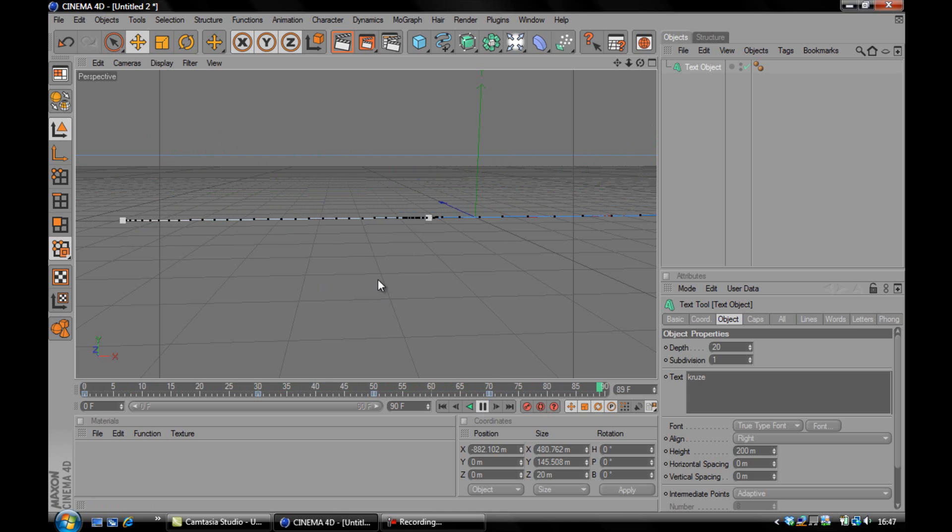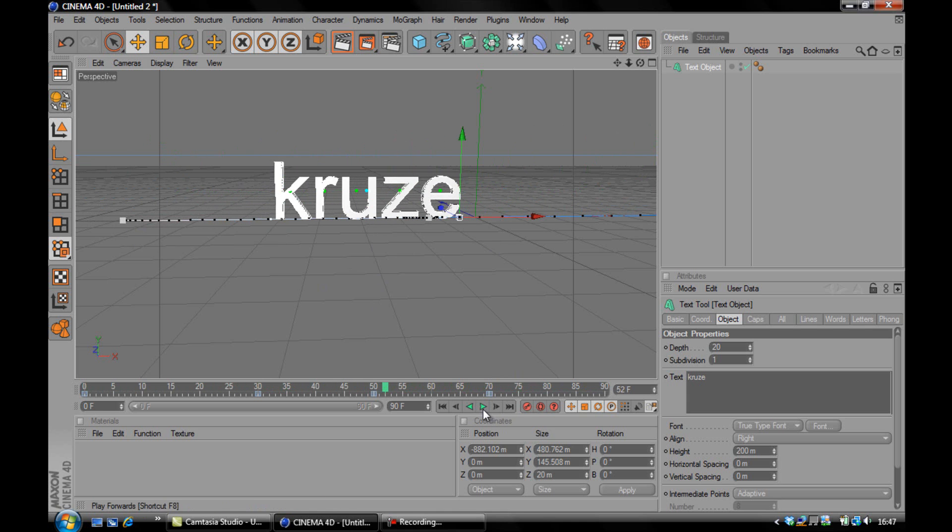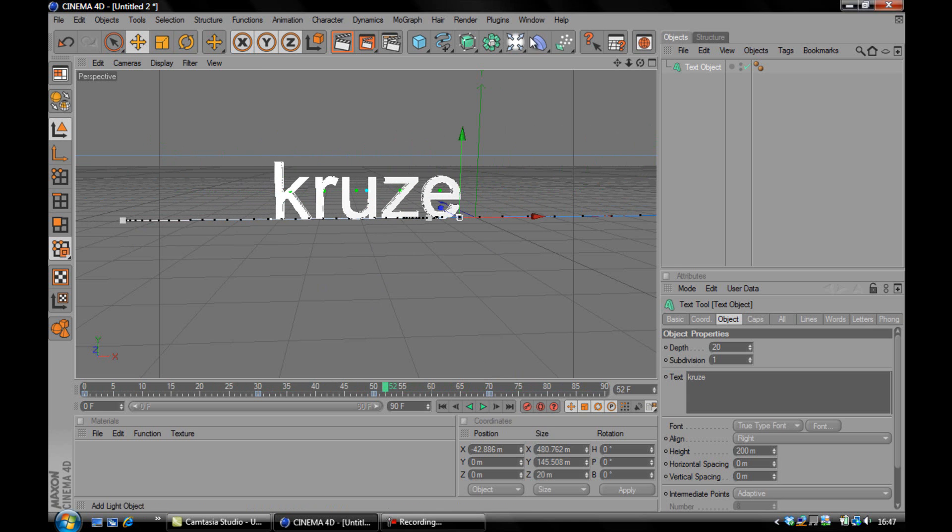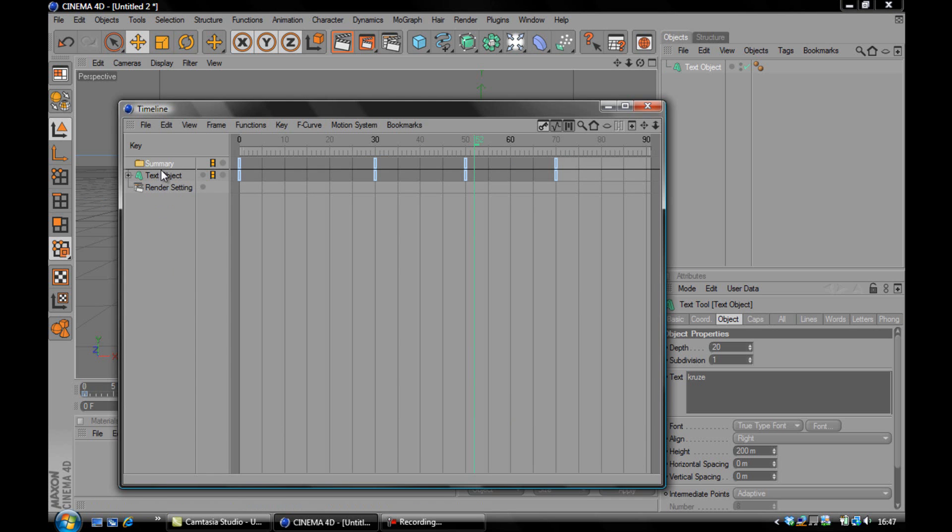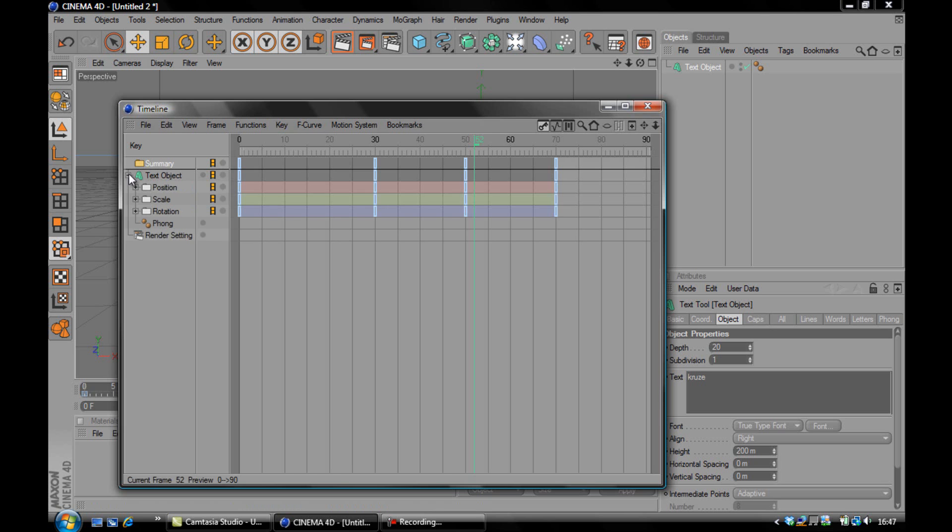So I'm just going to show you how to fix it. So you want to come up to Window, Timeline and you've got all your objects that you've got in your animation listed here. I've only got one text object and you want to click the plus icon and you've got position, scale, rotation. And I know that my animation only includes position, it just goes along the screen.